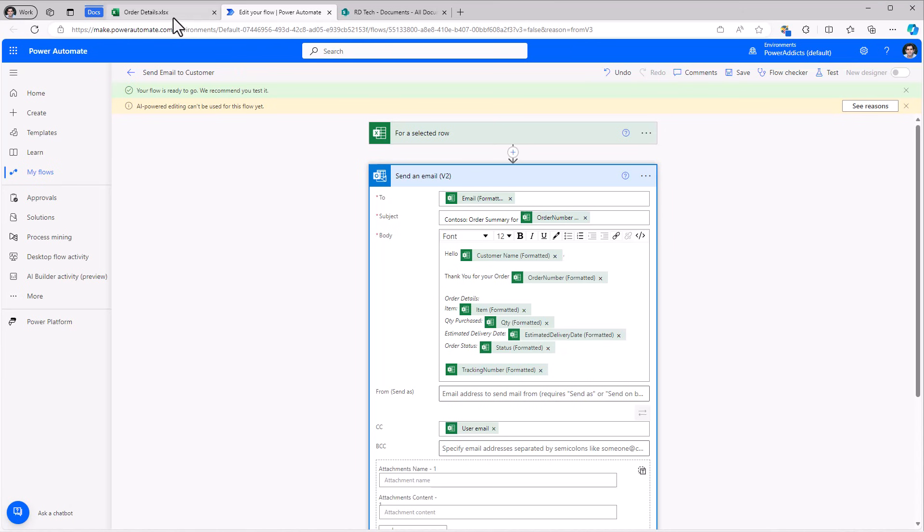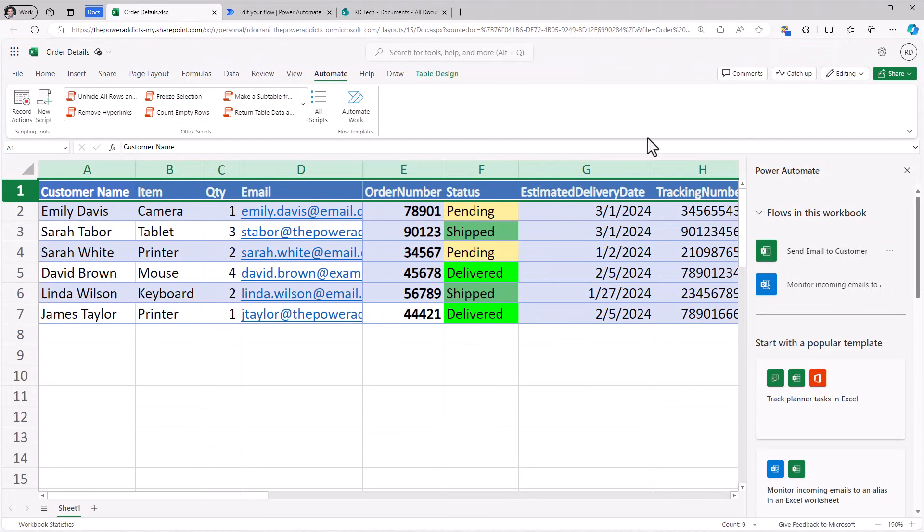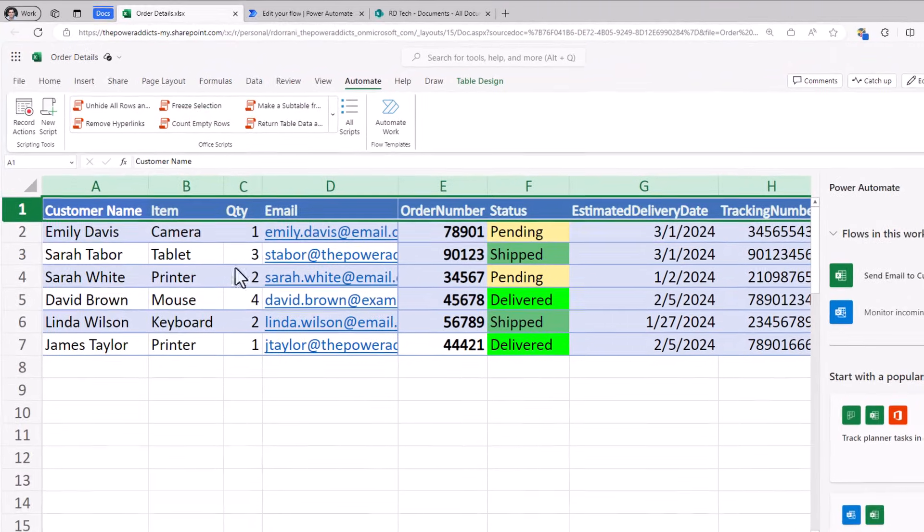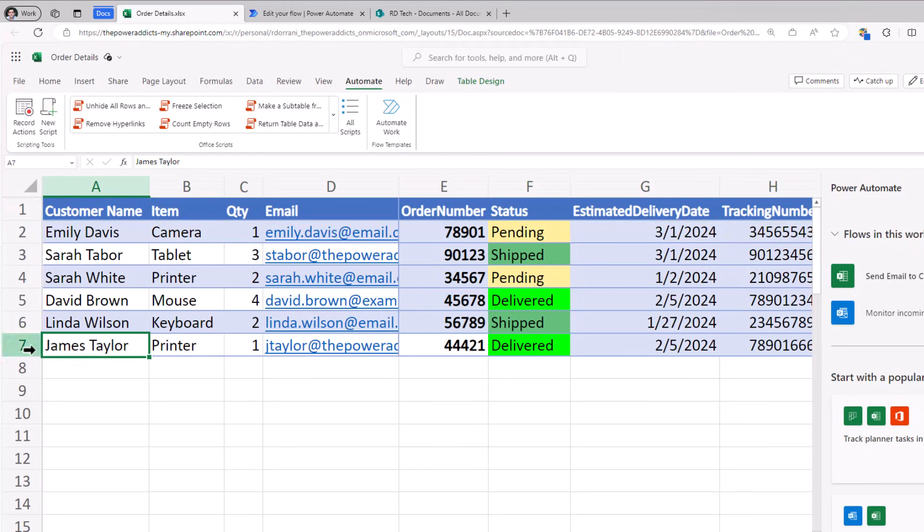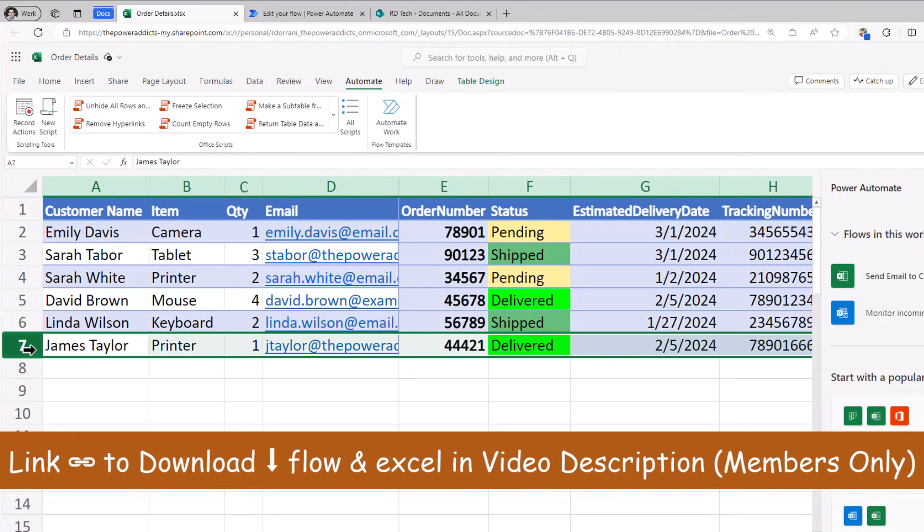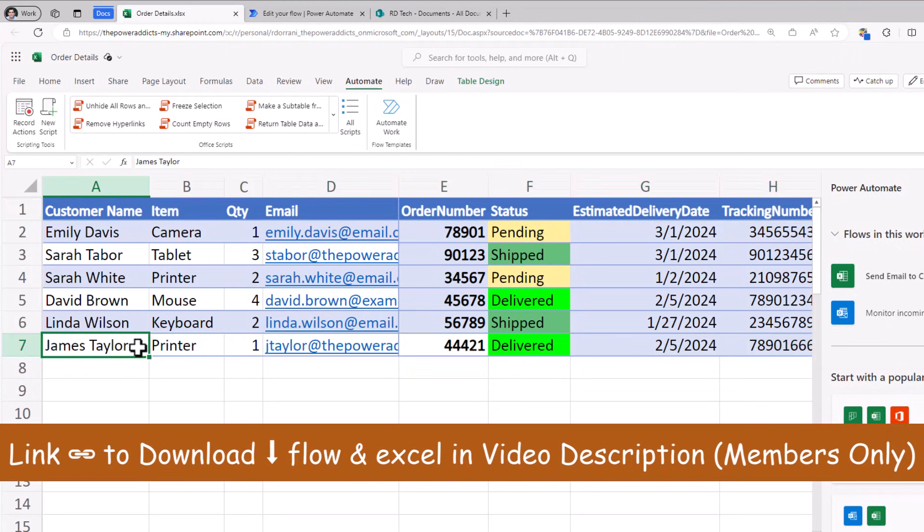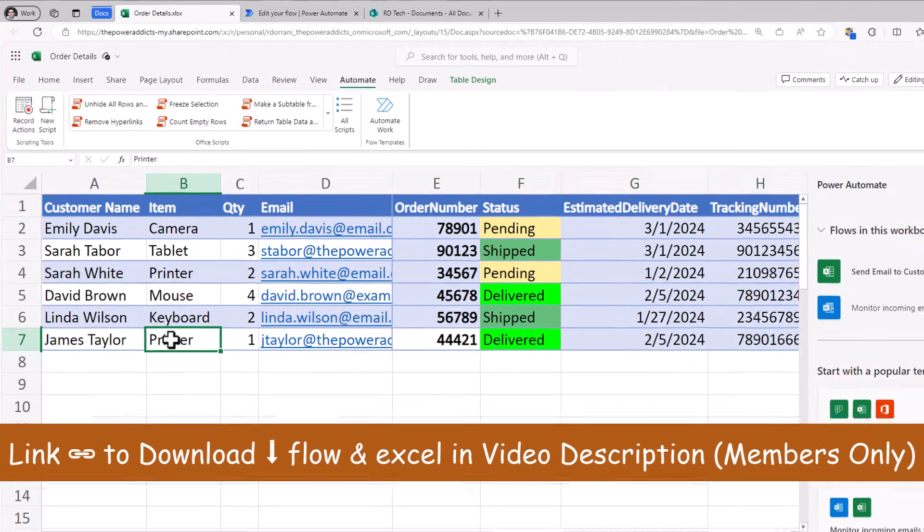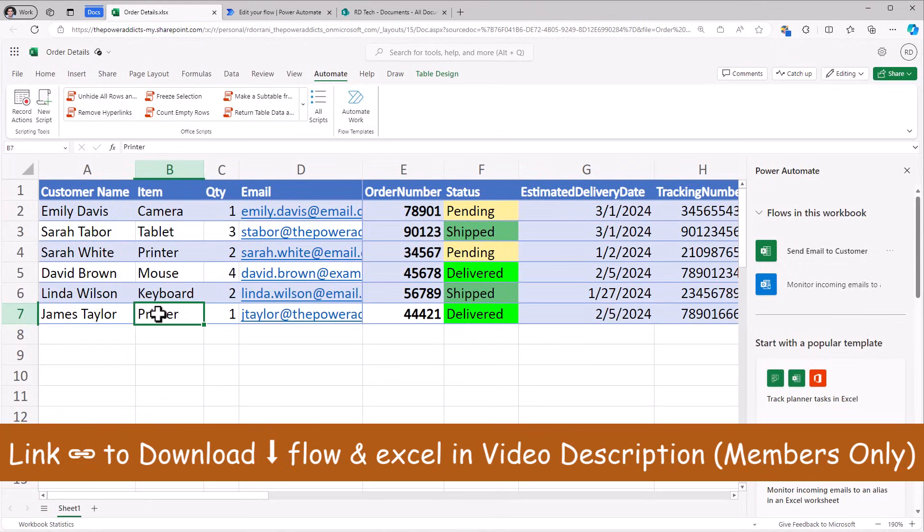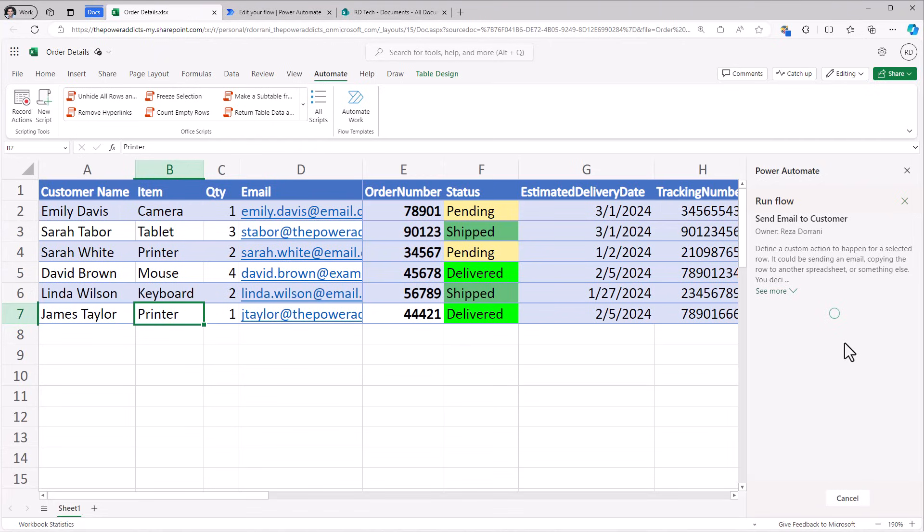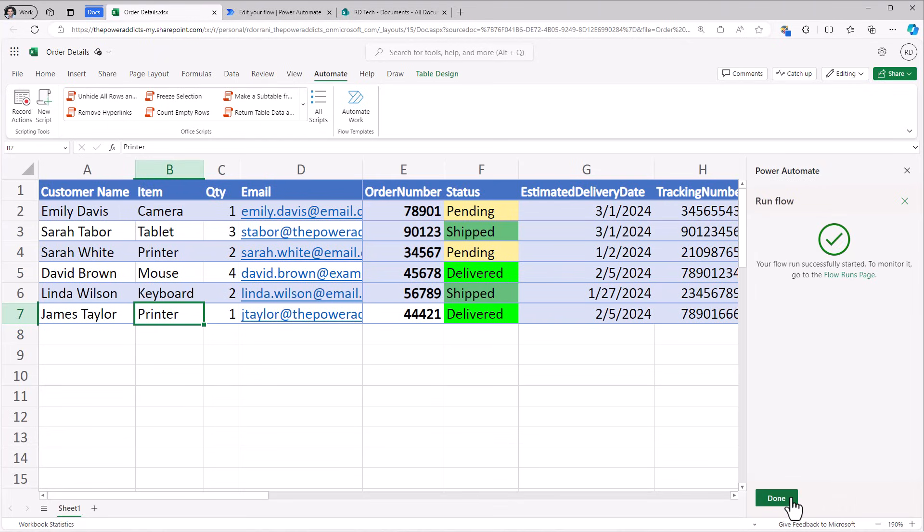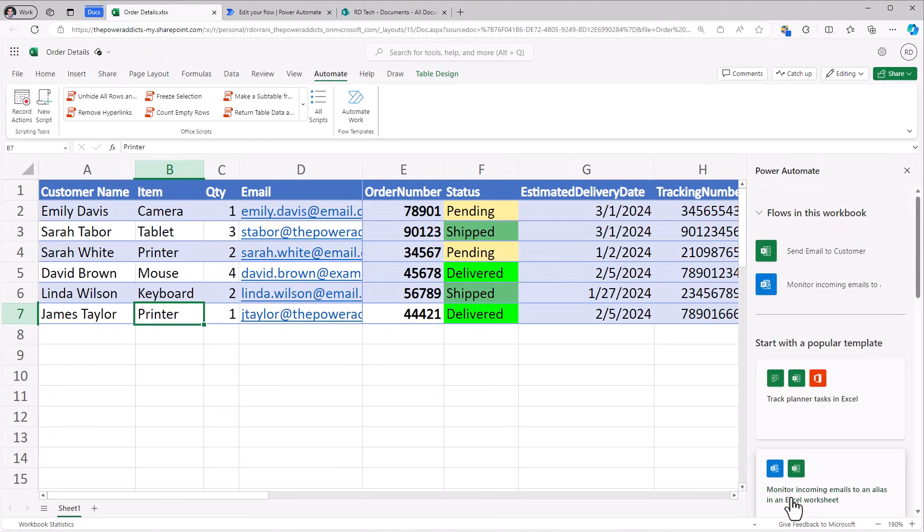If I head back to my Excel file, this time I'll pick a different record. You don't have to select the entire row. Even if you select a specific cell of that row and then head over and run the flow, it will understand the context of that specific row. I'll click run. This goes ahead and triggers the flow.